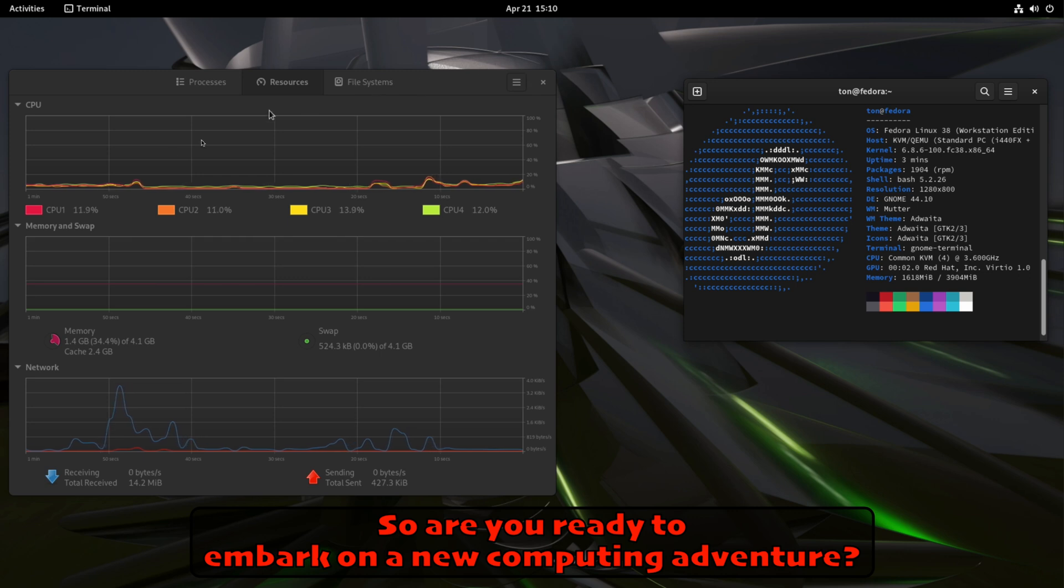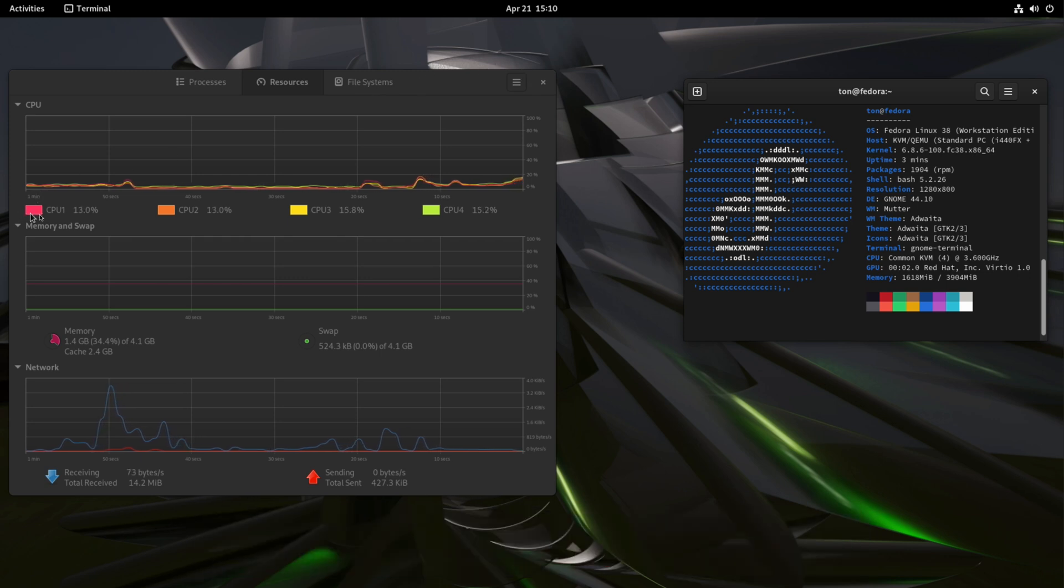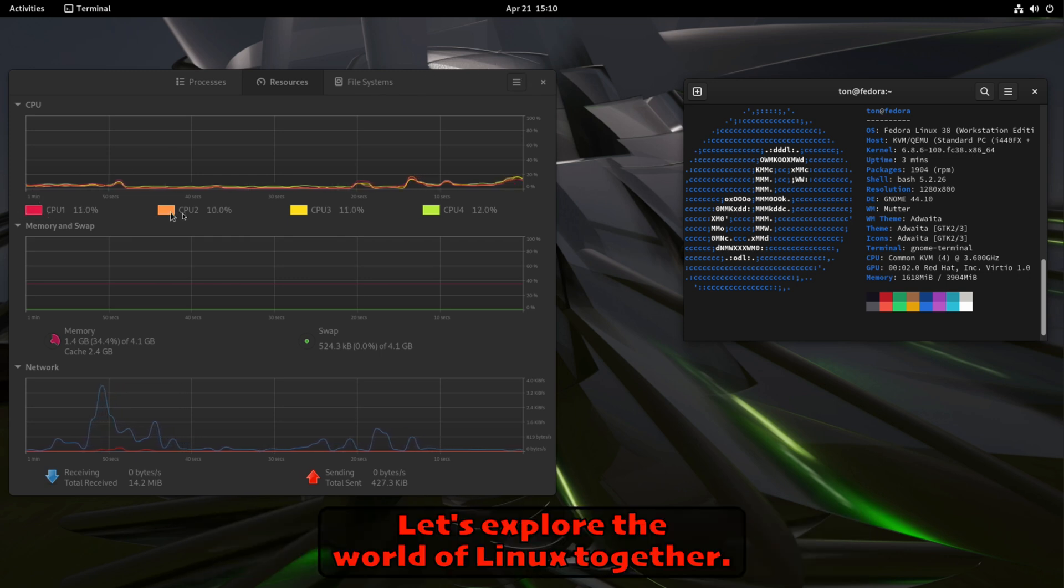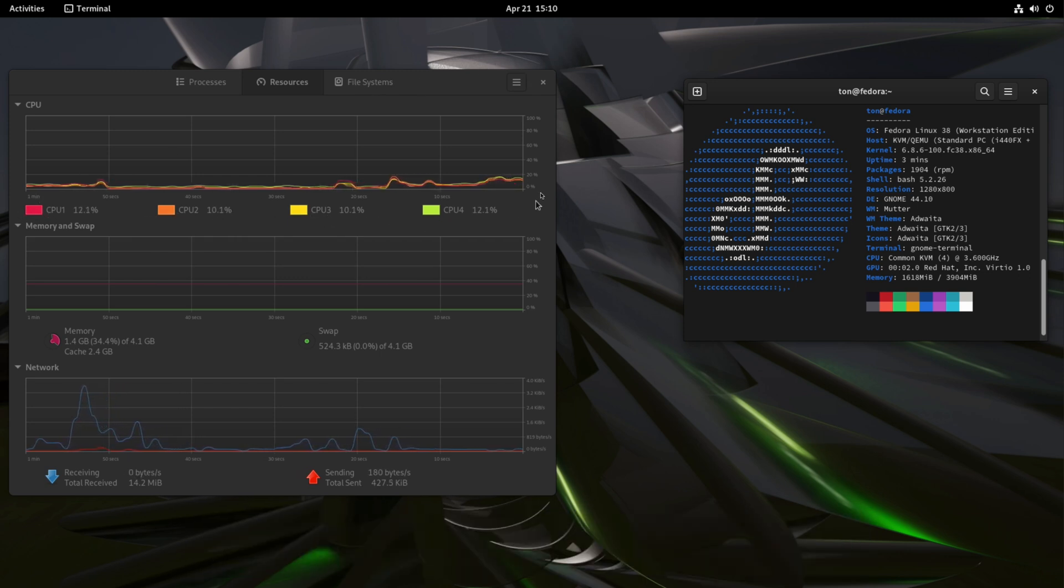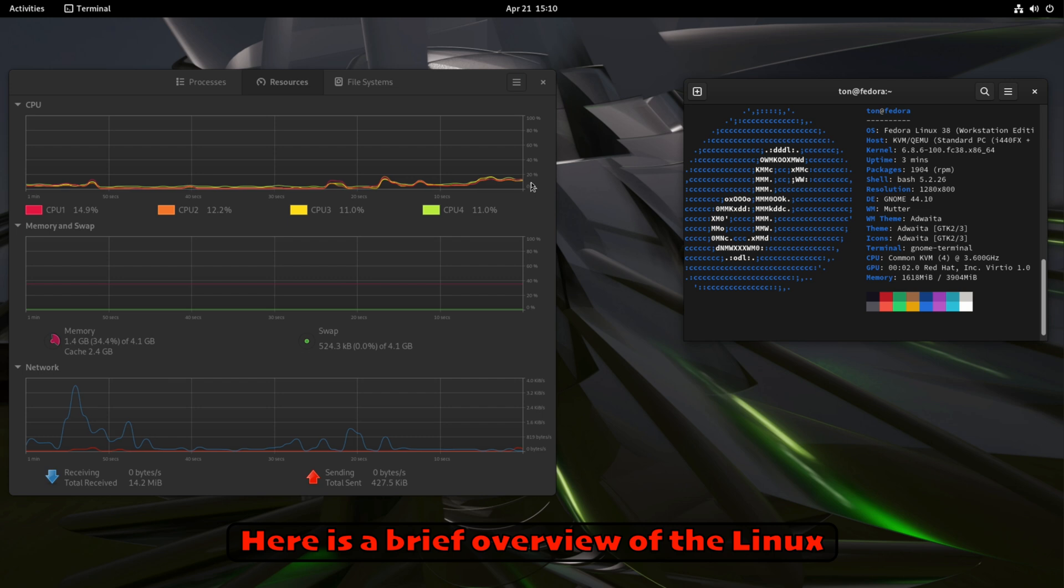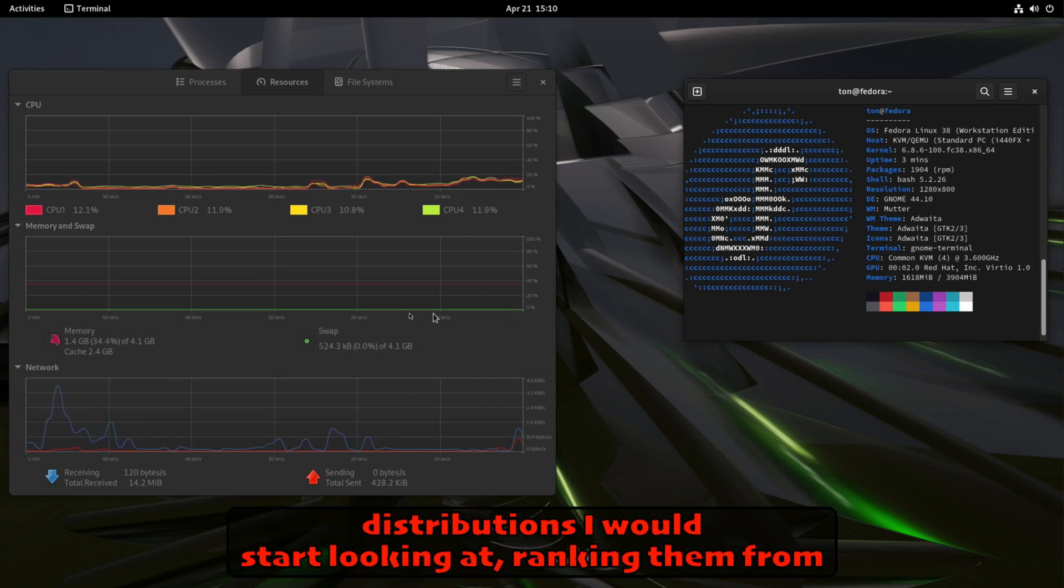So are you ready to embark on a new computing adventure? Let's explore the world of Linux together. Here is a brief overview of the Linux distributions I would start looking at, ranking them from easy to more complex.